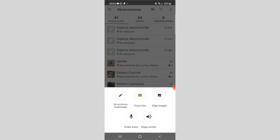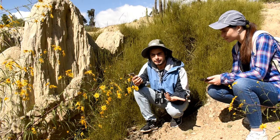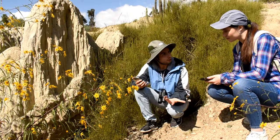You can choose to take a photo instantly or choose a photo from your gallery.